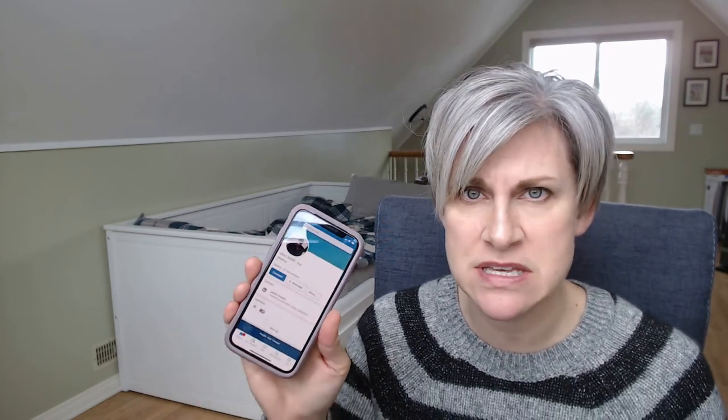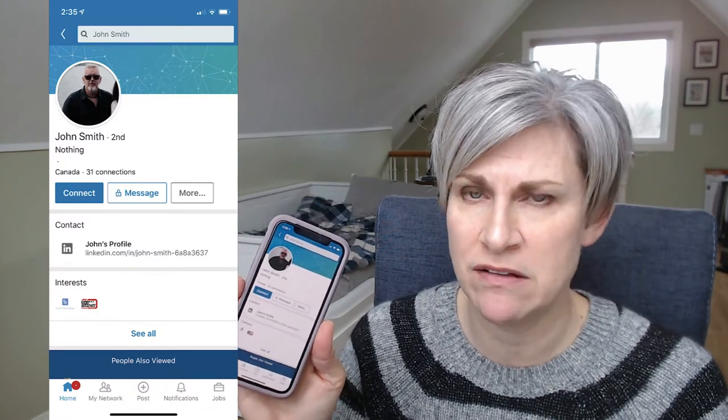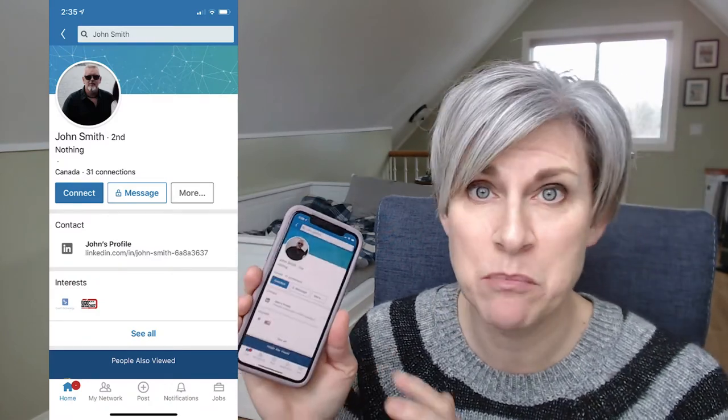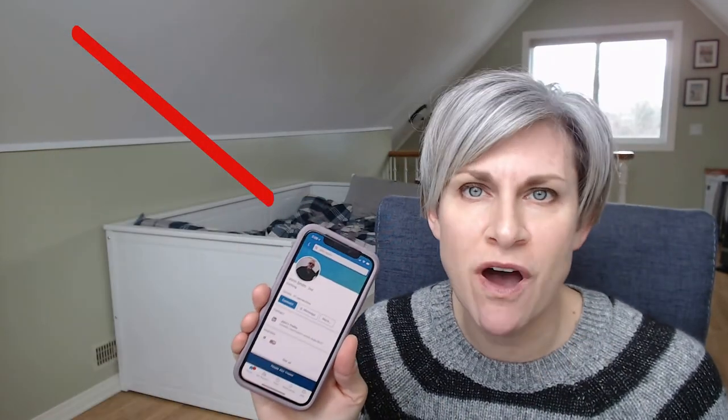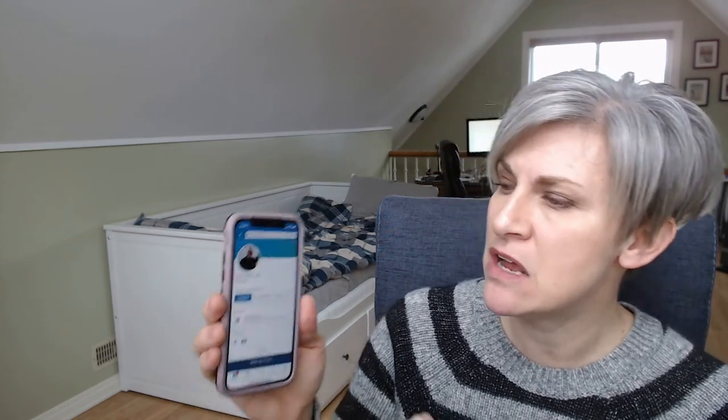As an example, I've pulled up someone named John Smith — I have no idea who this person is, he only has 31 connections, I'm not going to connect with him, but here's the example. I have John Smith's profile here and there's a 'Connect' button. Do not press the Connect button — that's going to send John Smith that generic invitation message I alluded to earlier.